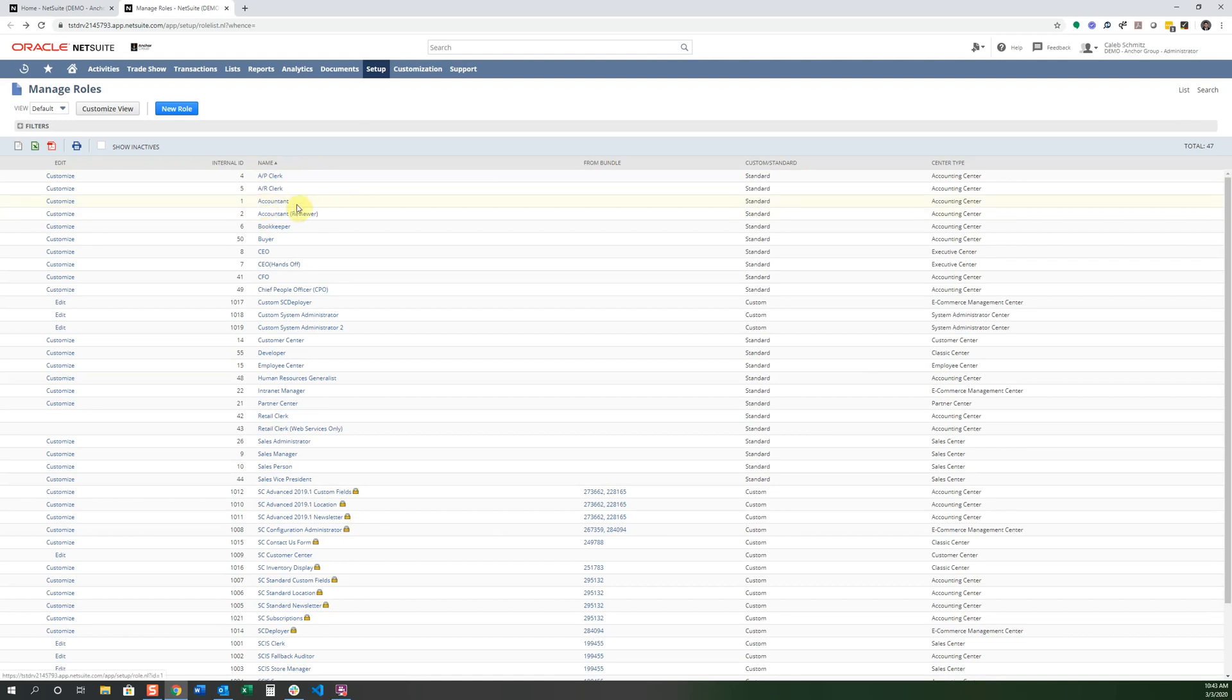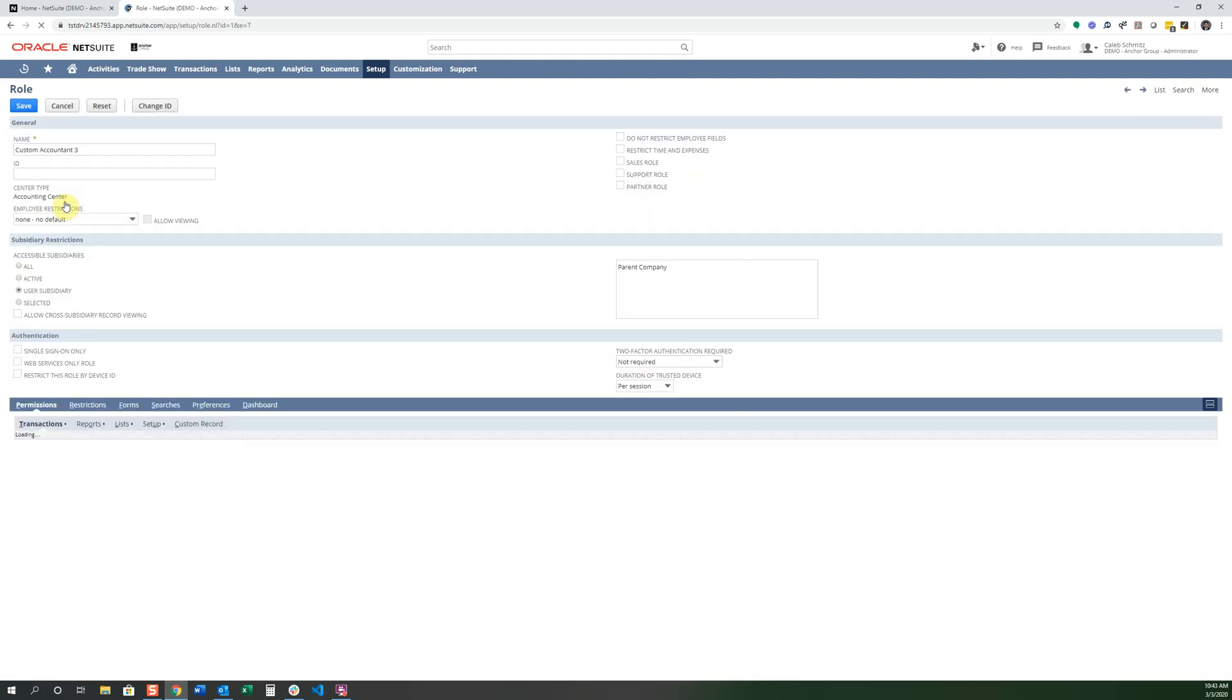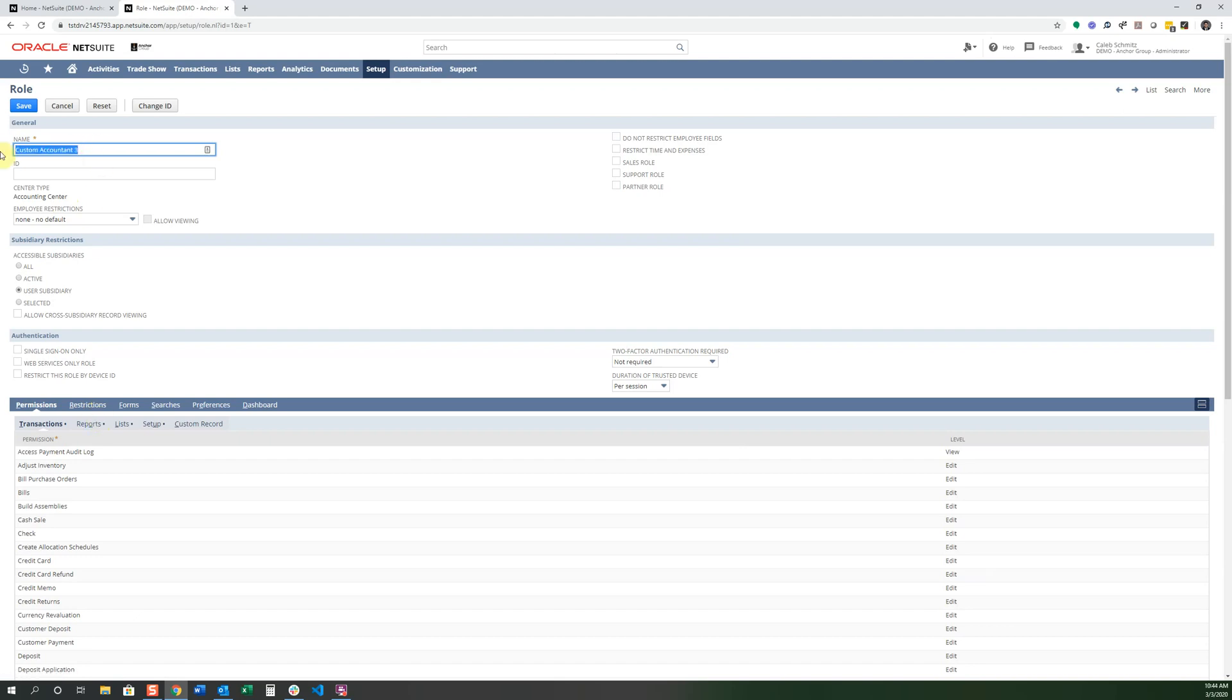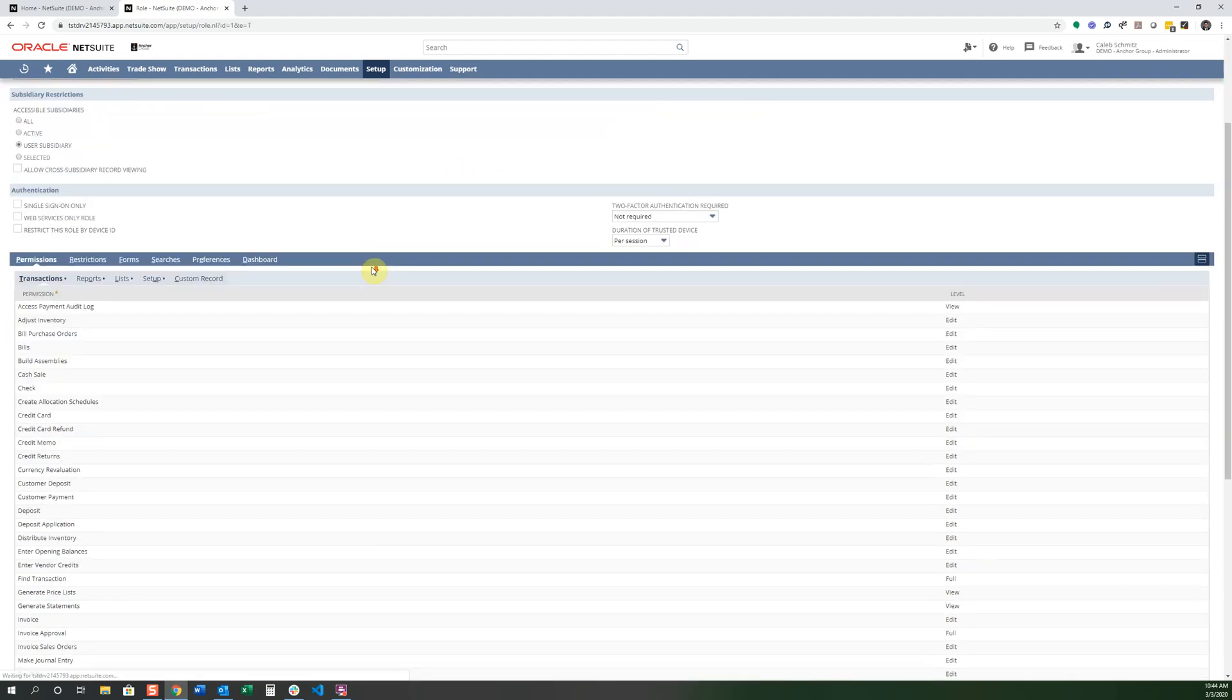Let's say that you didn't like the permissions for this Accountant and you needed to customize it. Well, you could click Customize. And as soon as you click that, it copies the Accountant role with the exact permissions so that you can edit it from there. Let's say that I want to call this the New Accountant role.